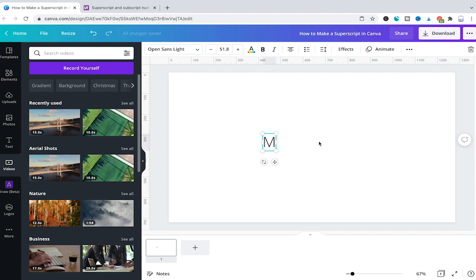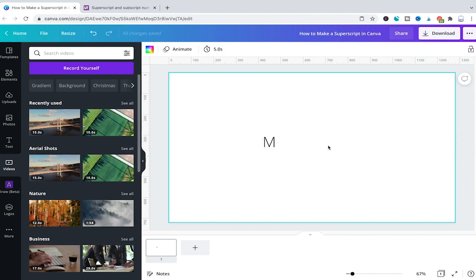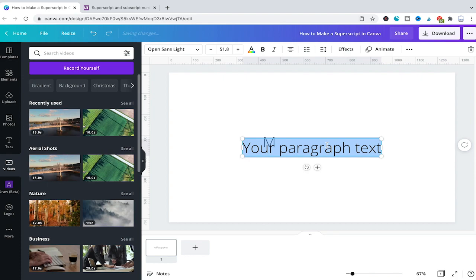Now we will need the second text box. To do that make sure that your first text box is deselected. And once that is done press T again on your keyboard to get a second text box inside of your Canva project.